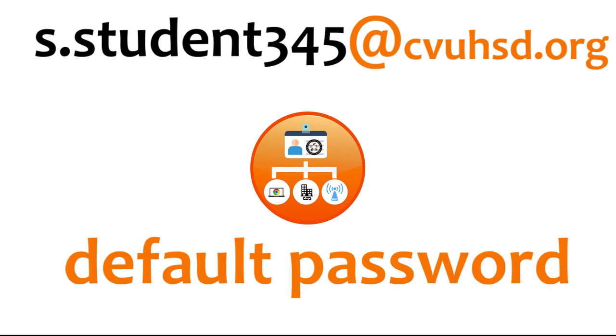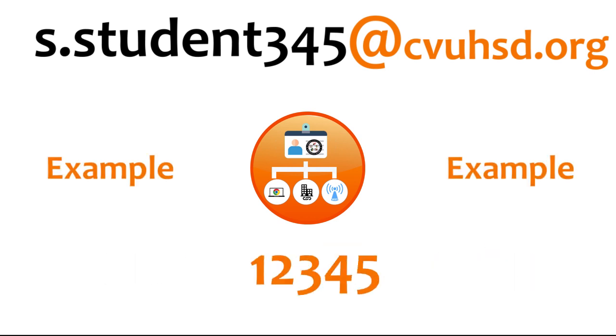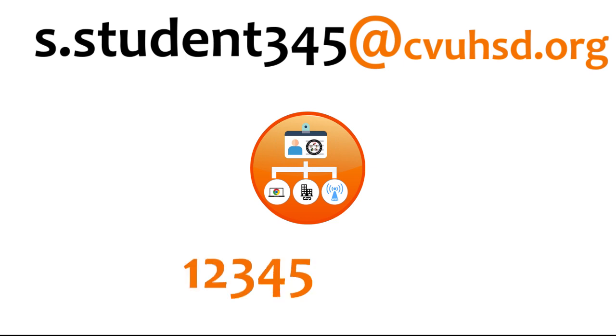The default password is the student's ID number twice. For example, if the ID number is 12345, then the password would be 1234512345.